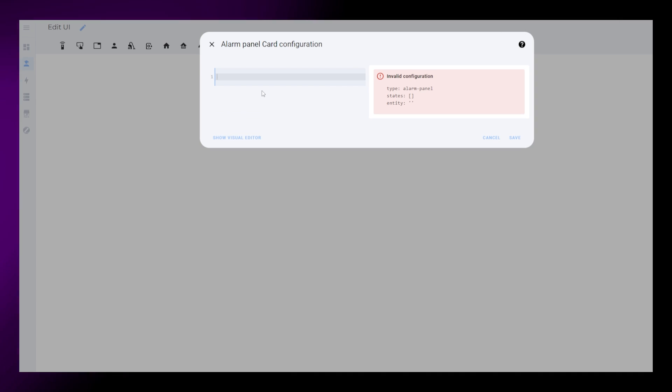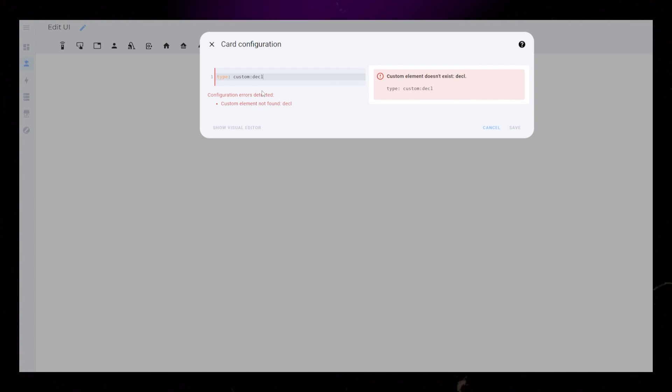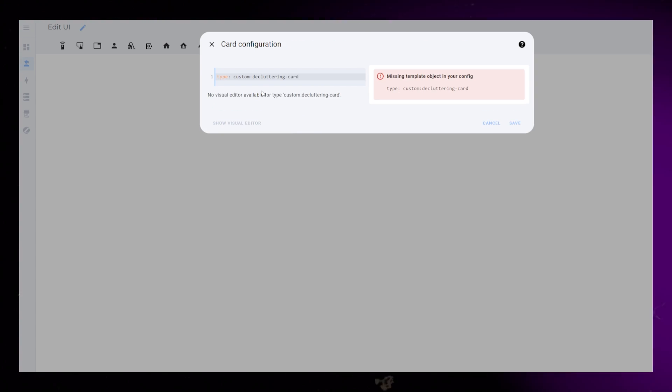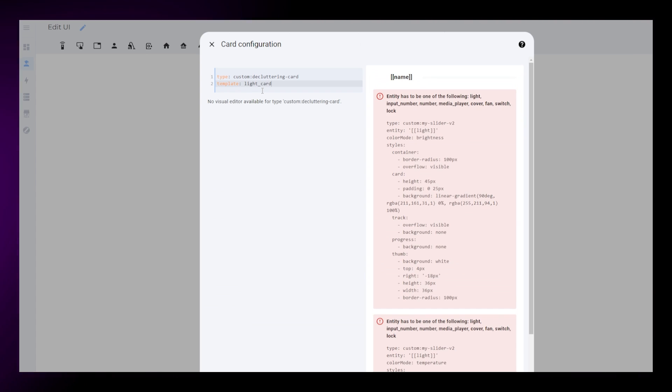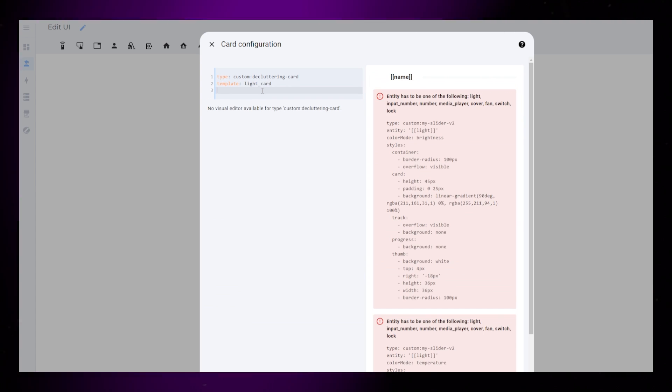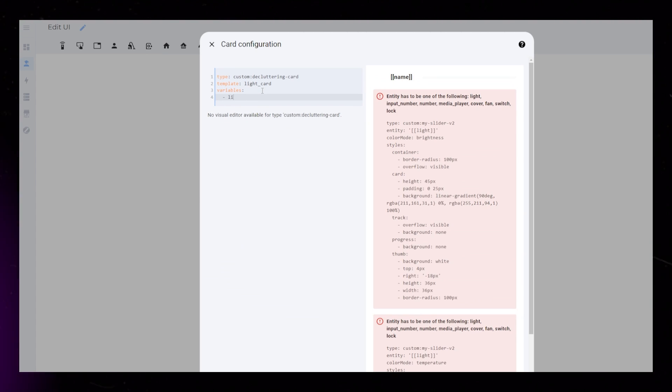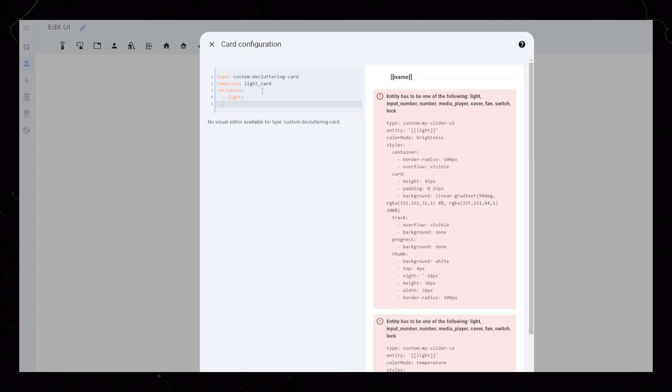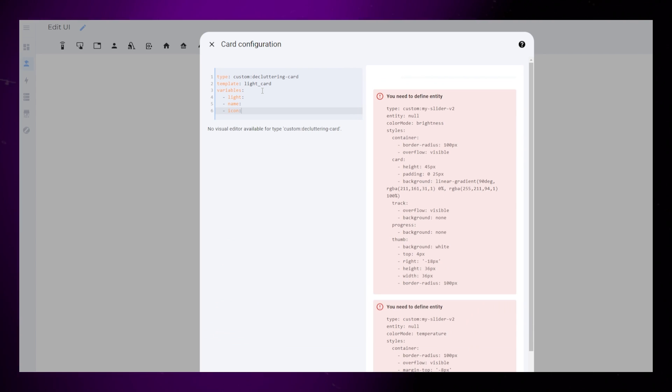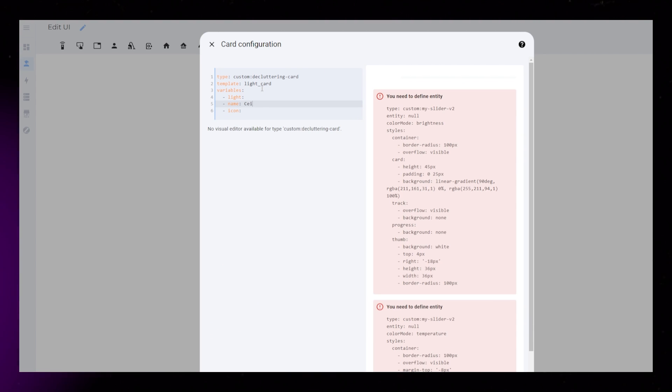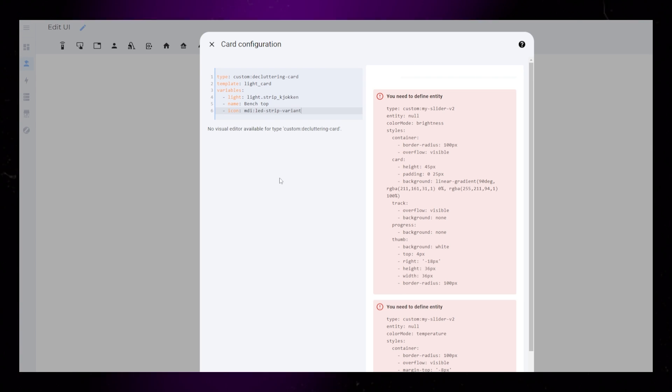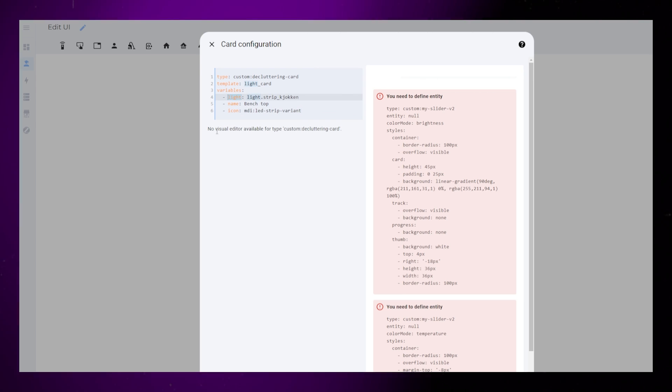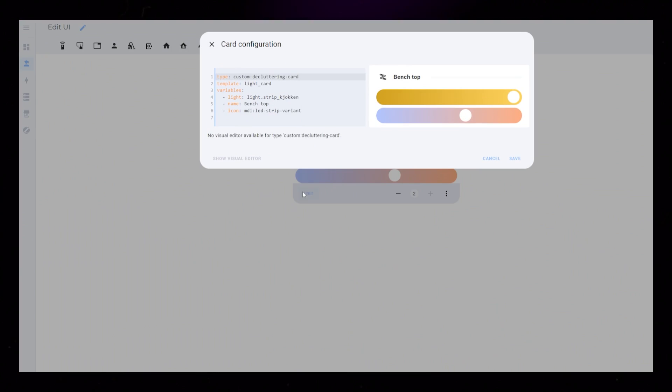Back on the dashboard, we need to create a new card. Type will be custom decluttering card. Template will be the name that we gave our template. Then we can edit the variables we set up. Just add light, name, and icon. I get really confused here because nothing seems to work properly. But you just need to add your properties, hit save, and it should update.